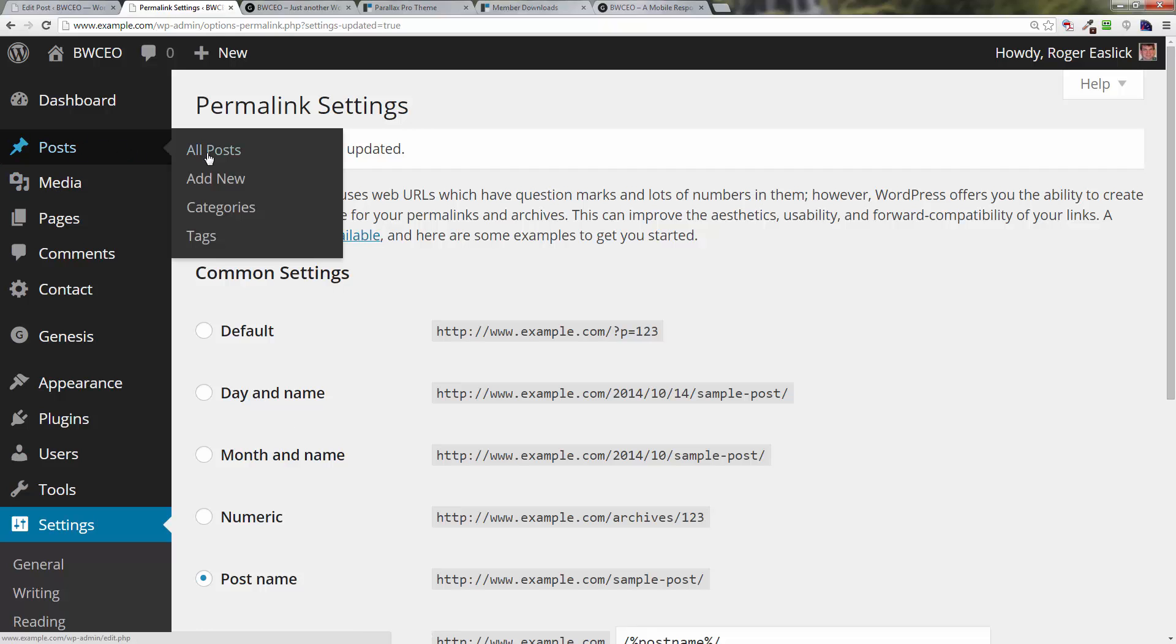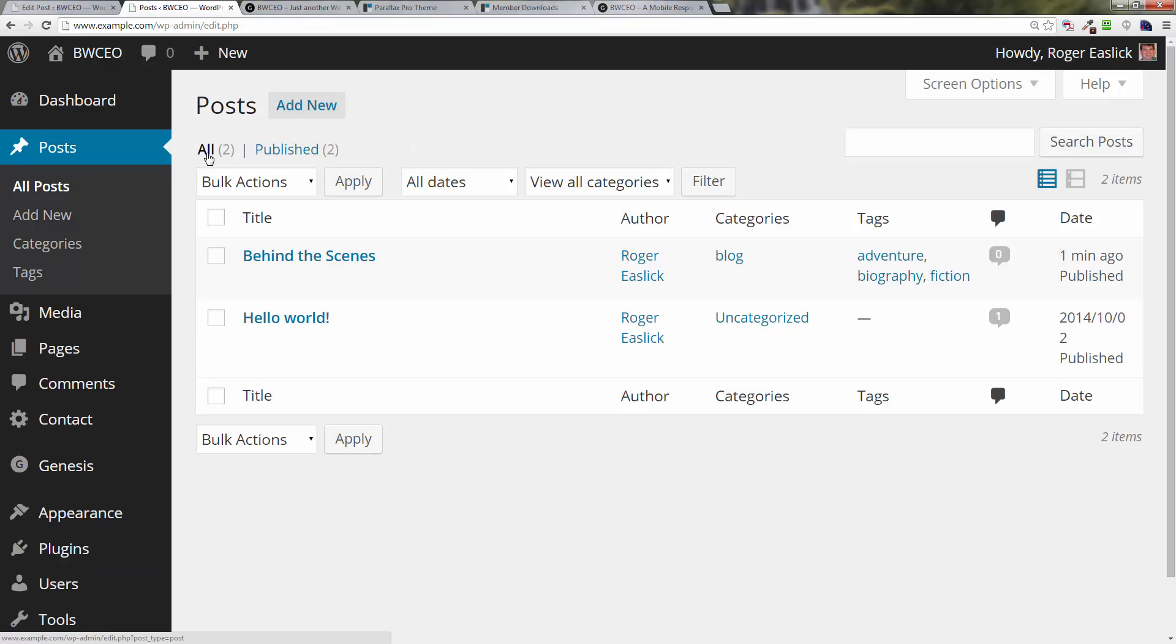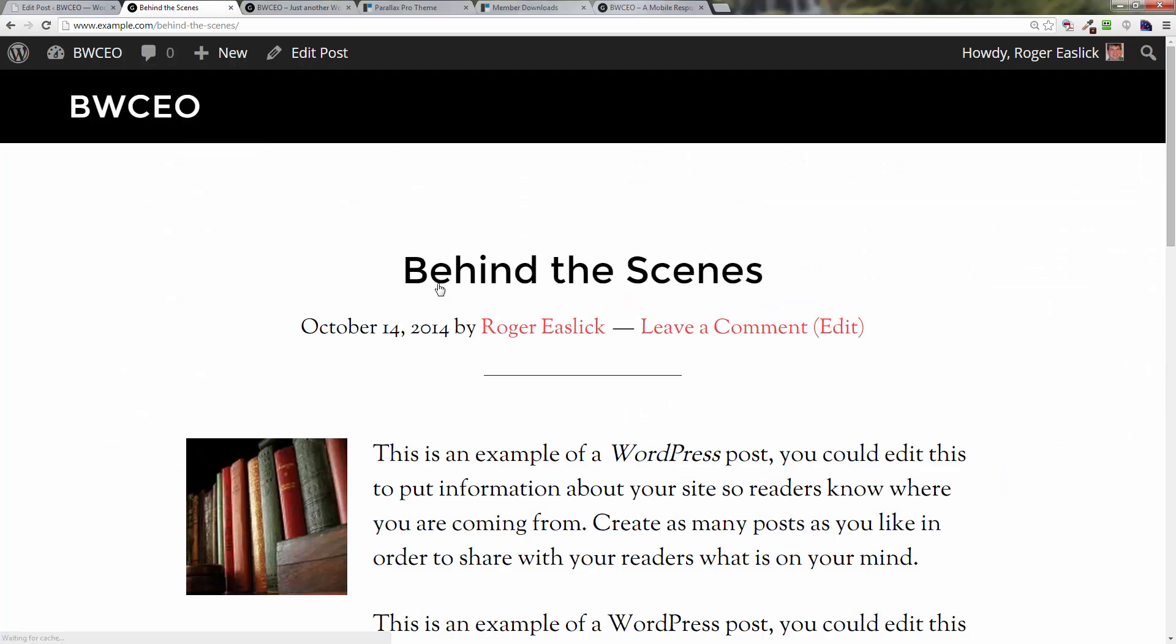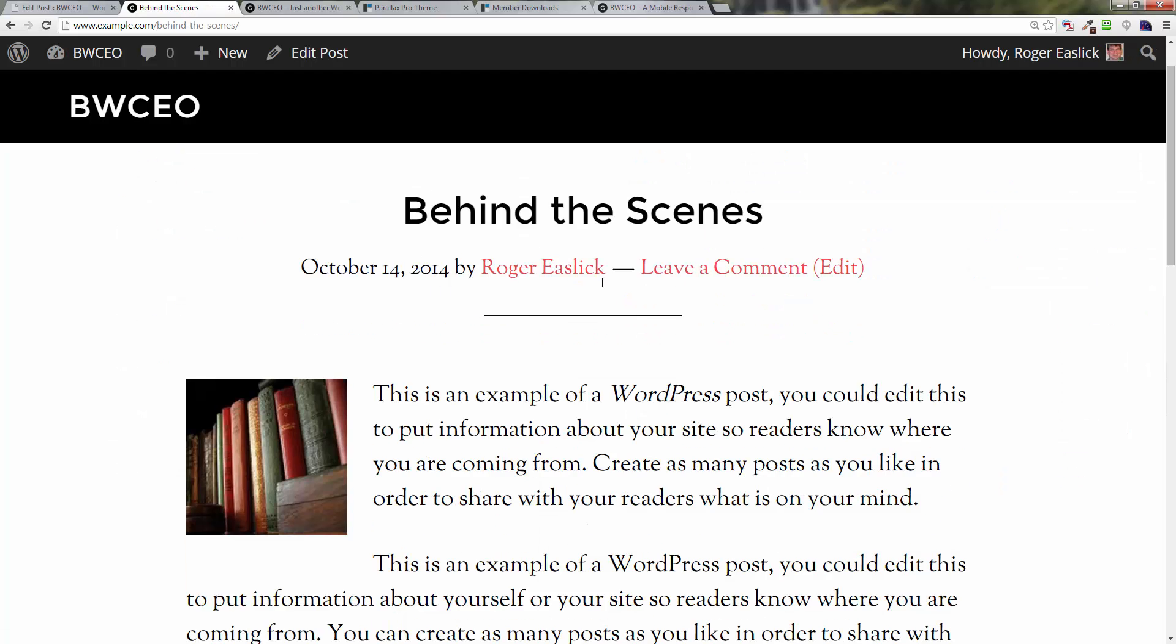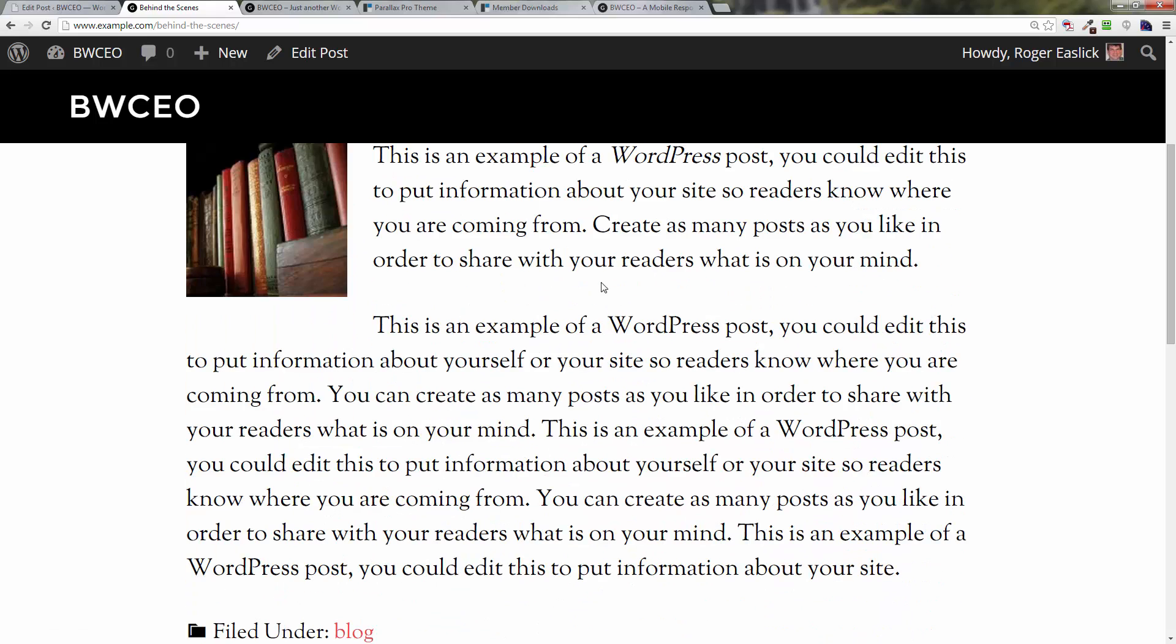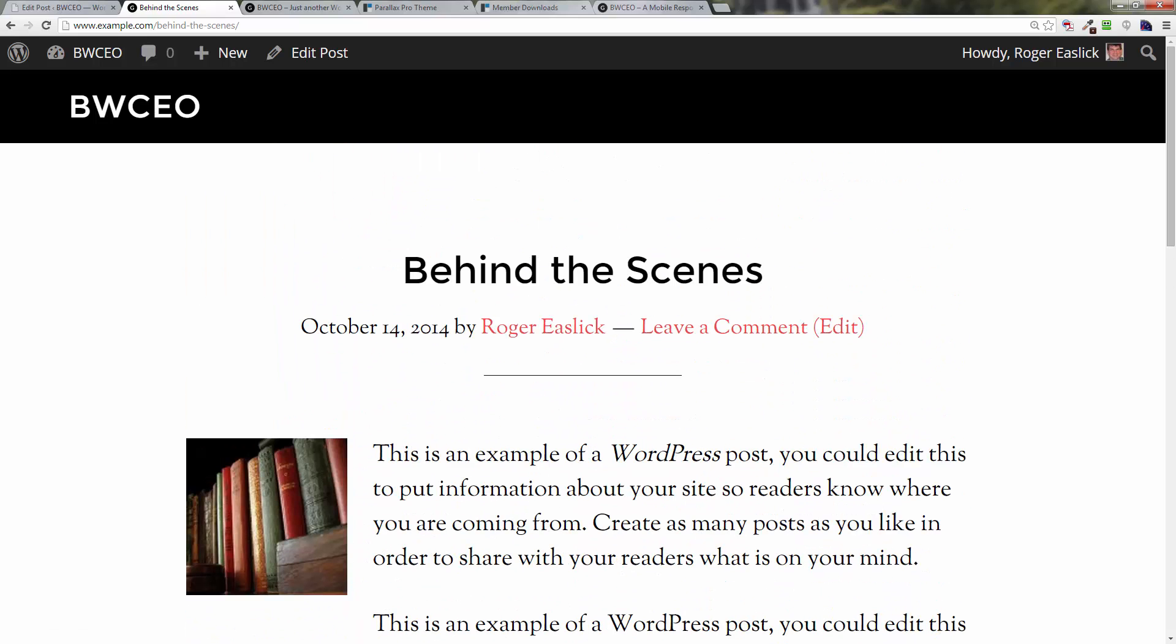We're going to go back to all posts here for a second and take a look and view our new post. That is what it looks like right now.